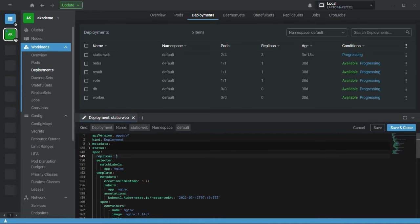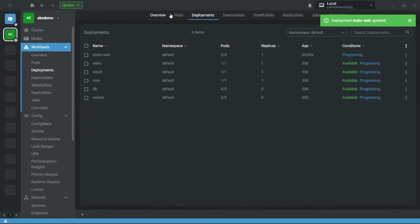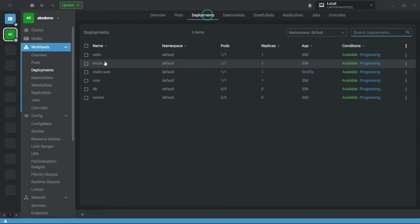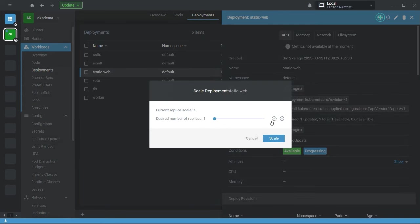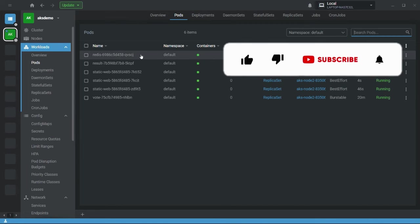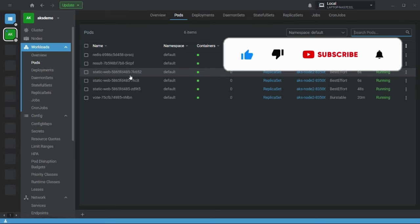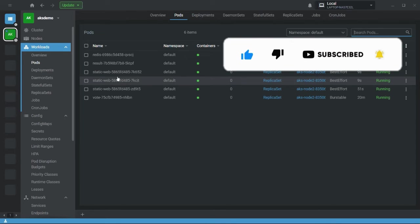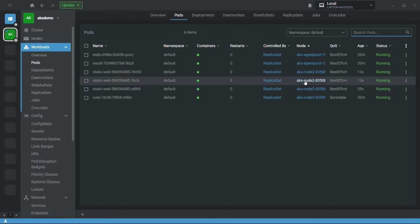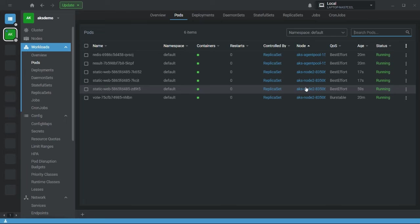Let me first set the replica count to one and terminate all existing pods. Now let me increase the replica count. You can see that pod affinity will make sure all replicas of your pod are running on the same node. Based on your requirement, you can go with either pod affinity or pod anti-affinity.